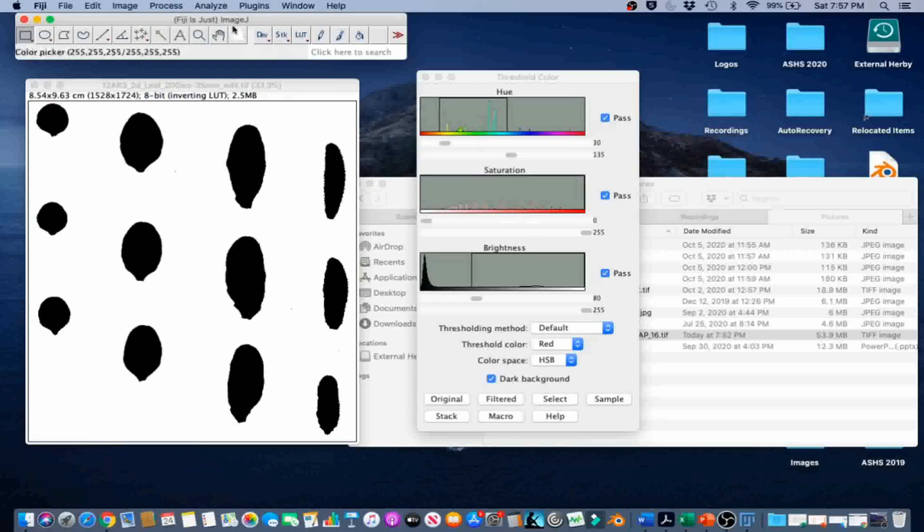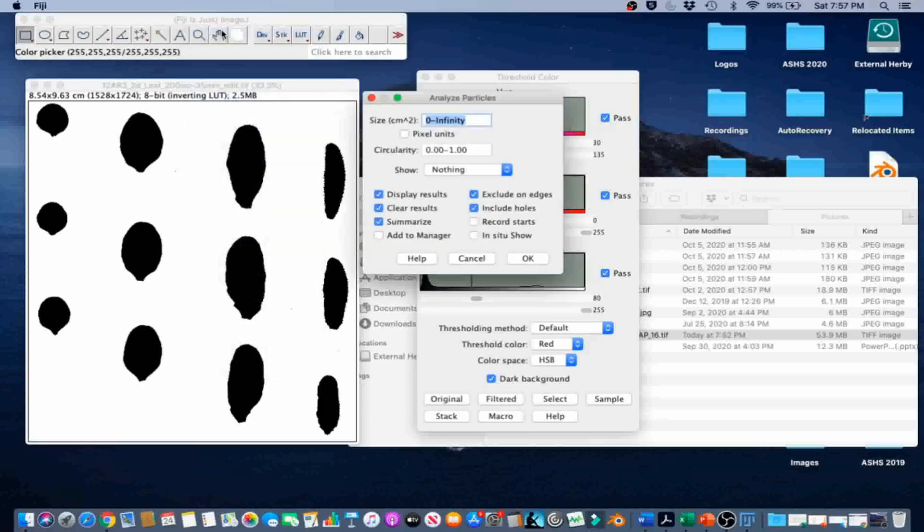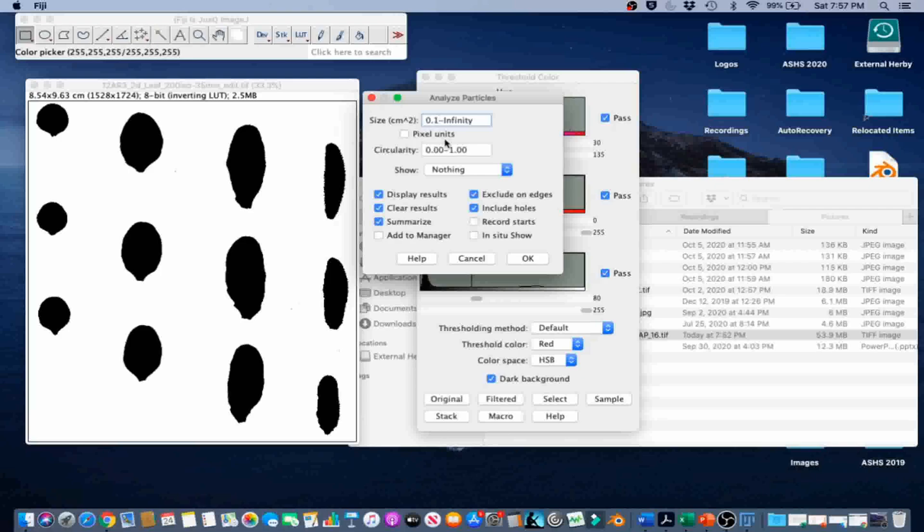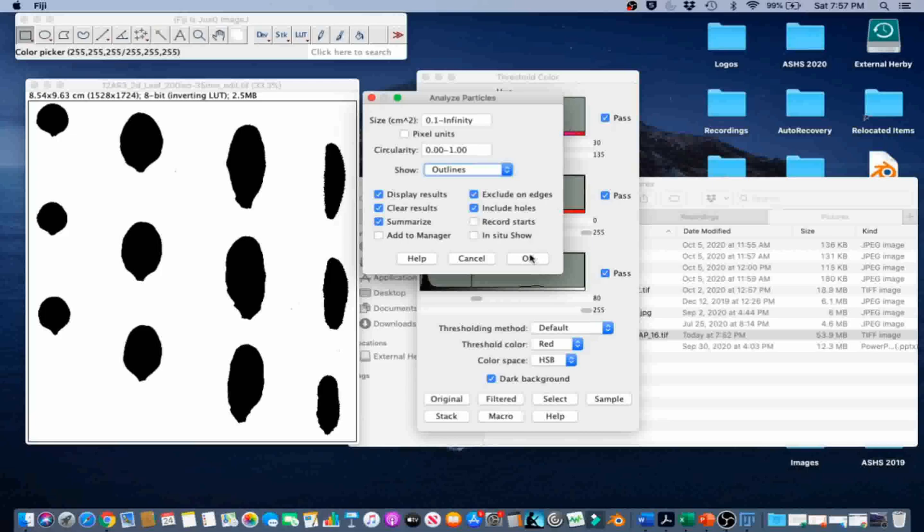And then Analyze, Analyze Particles to count the leaves and to measure the individual area of each leaf. We are going to enter 0.1 to infinity for size, 0 to 1 for circularity, and in this case Show Outlines. We are going to leave the pixel box unchecked. We started the size from 0.1 so that we could exclude some of the little particles that are not the leaves. We are going to go ahead and click OK.